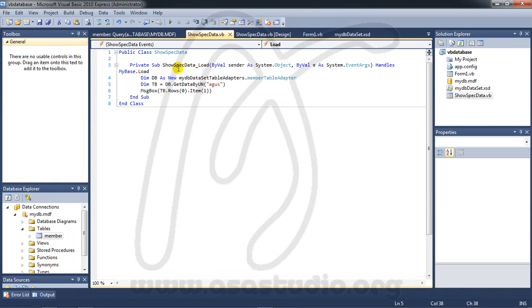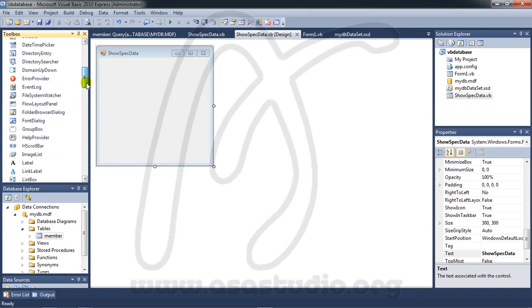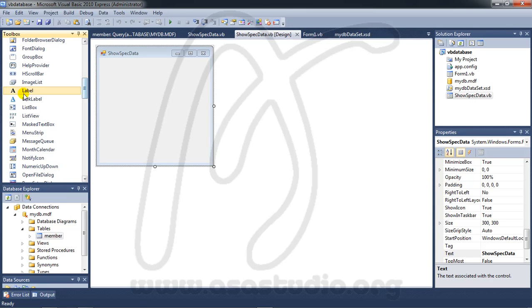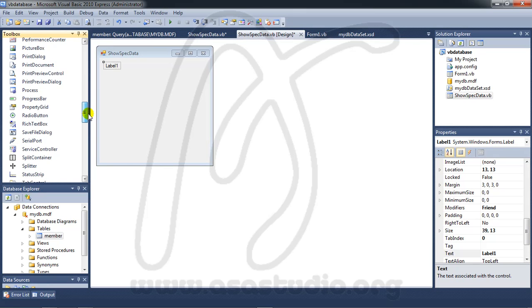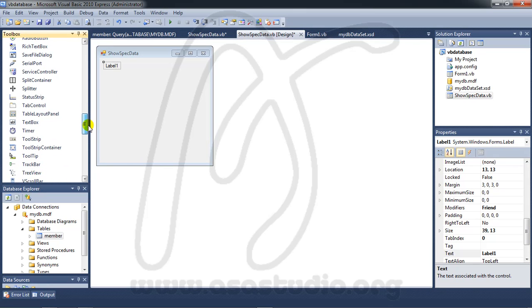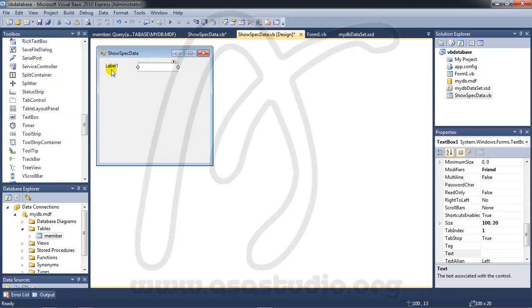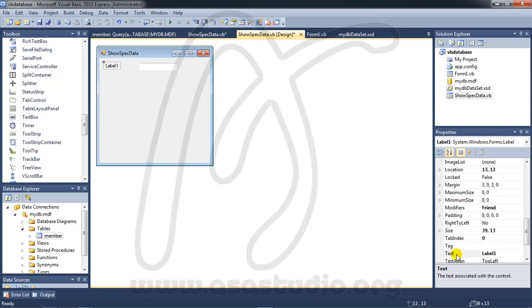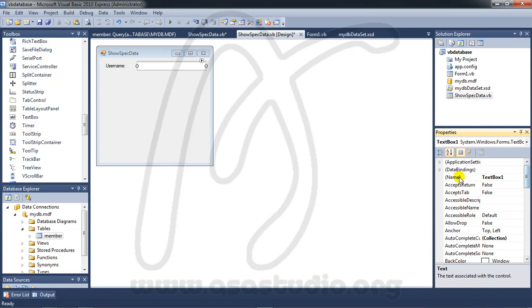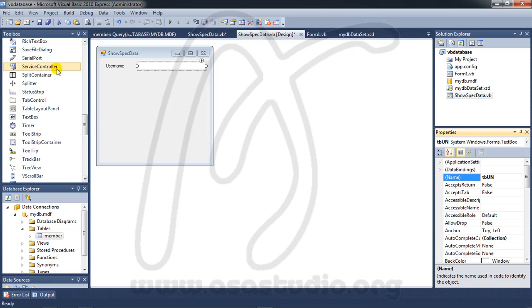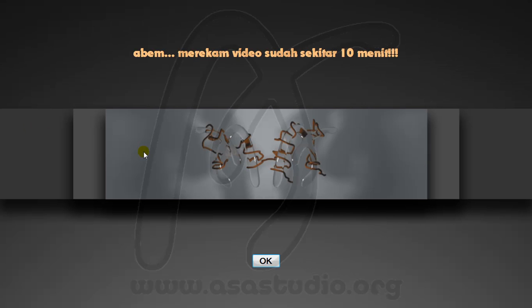Okay, I go to form one and maybe I add a textbox. Okay, label, label, and textbox. Here I add maybe username. Okay, and here maybe tb, db, UN. Okay, and I add a button. Okay, sorry my video record is 10 minutes and I continue in next video.